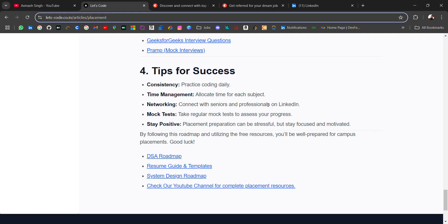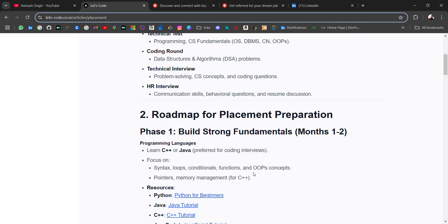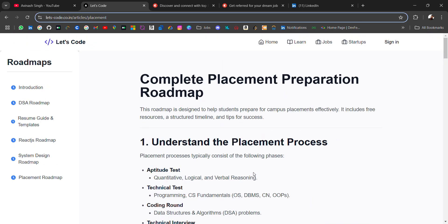At last, I have added these resources like DSA, resume, system design. For more, check our YouTube playlist. Don't forget to give your review on this blog because I think this is a very good roadmap with free resources. If you go step by step, it will be very helpful for your placement. I would like to know if this was helpful because it will motivate me to make more content. Don't forget to comment your views. If you found it helpful, like and subscribe. Thank you for watching. Bye bye.